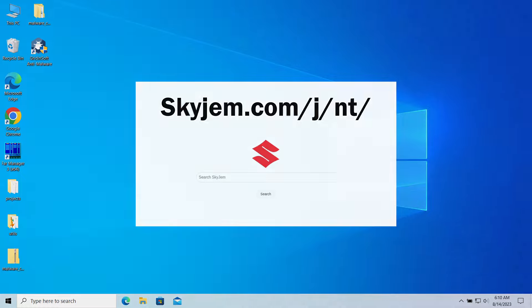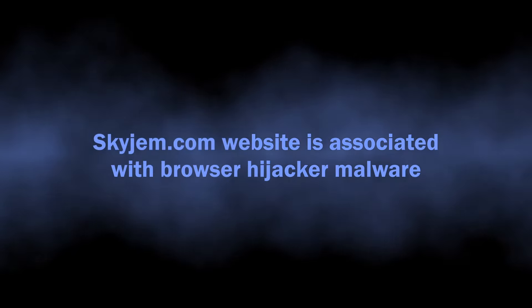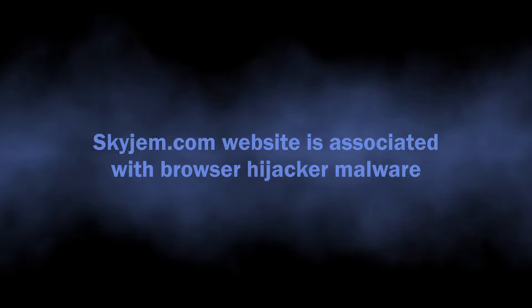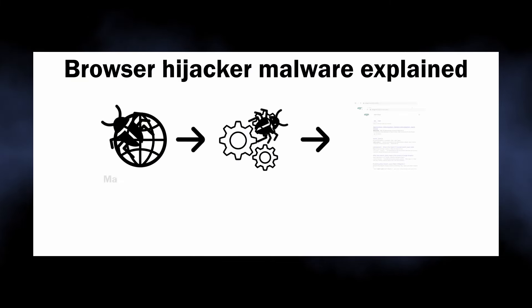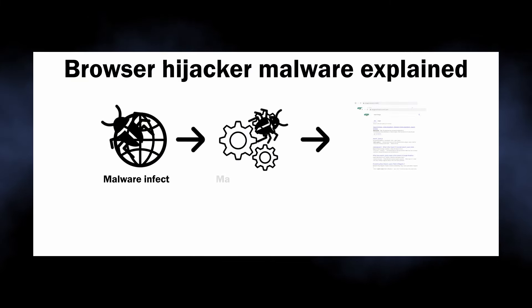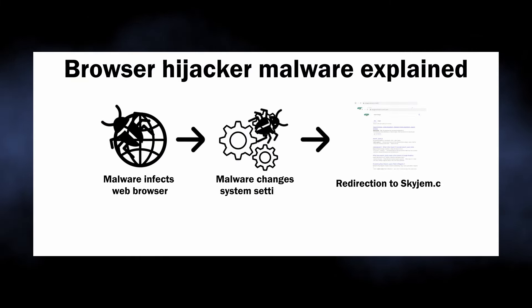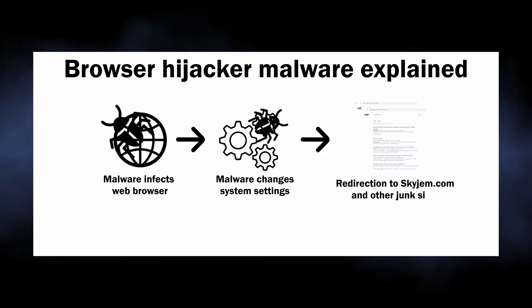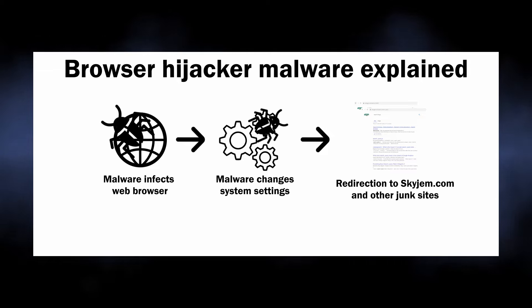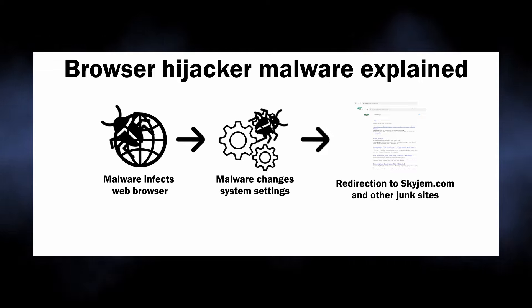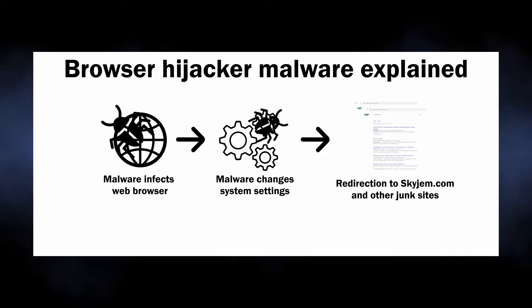So the basics: Skyjem.com is a website associated with browser hijackers, malicious programs that bring profit to their developers by throwing victims on unwanted websites. The ones that particularly cause the Skyjem.com site to appear are known for attacking specifically Google Chrome and Chromium-based browsers. Such malware literally possesses your browser, making it impossible for you to control its behavior.